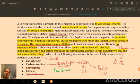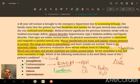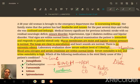The answer is carbamazepine, which causes SIADH, resulting in euvolemic hyponatremia. ADH acts on V2 receptors of the collecting duct, causing water reabsorption, leading to low serum osmolality and high urine osmolality.